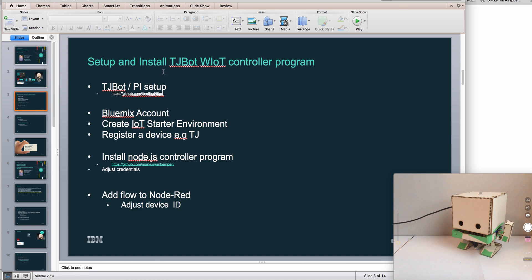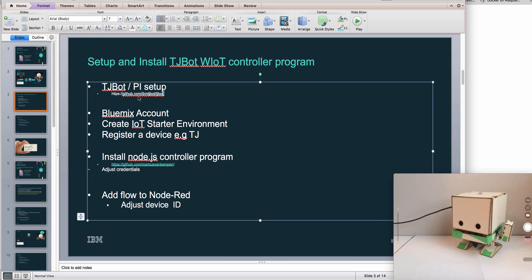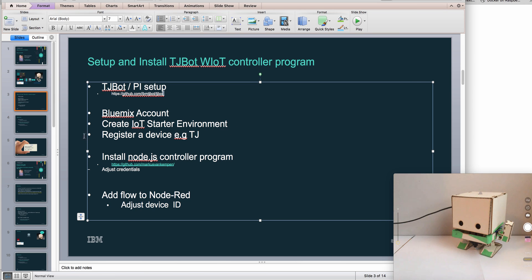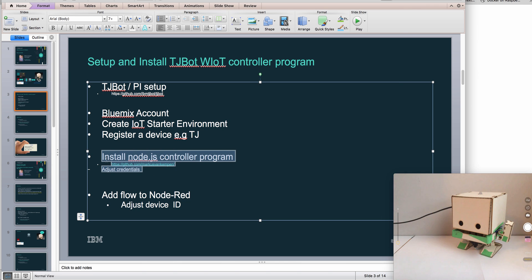So this is basically just a setup. Before you start you should have a TJBot or a Pi set up with a library from TJBot. In the Bluemix account we're going to create an IoT starter environment, register TJ as a device in the IoT platform, and then install my controller program. We adjust some credentials and then we add the flow.